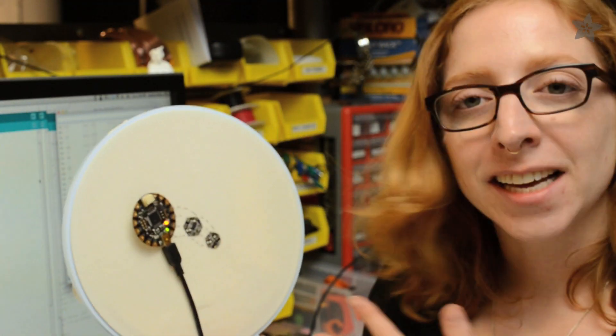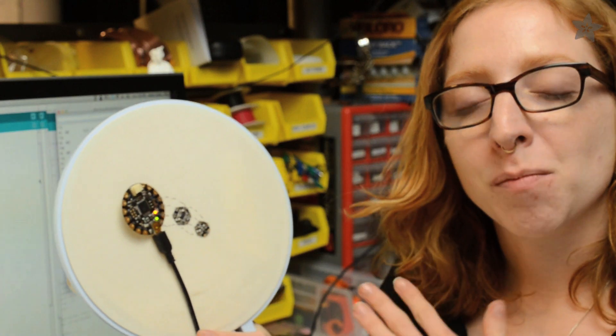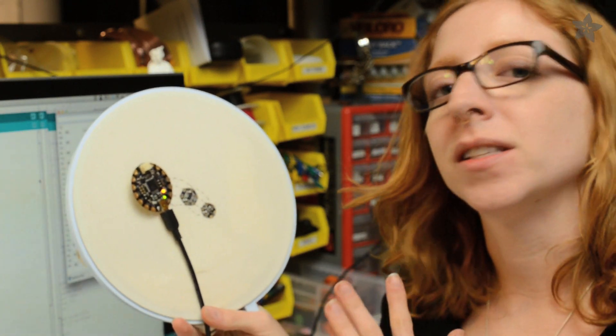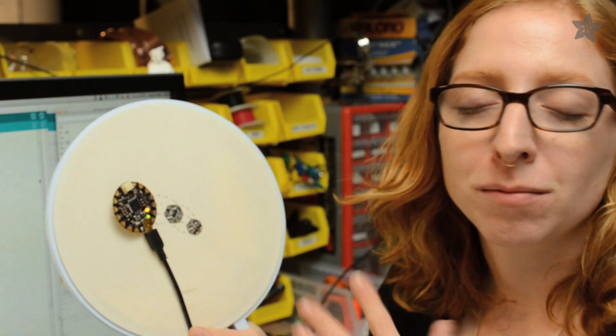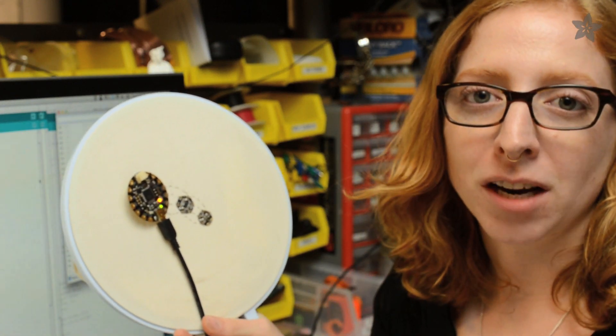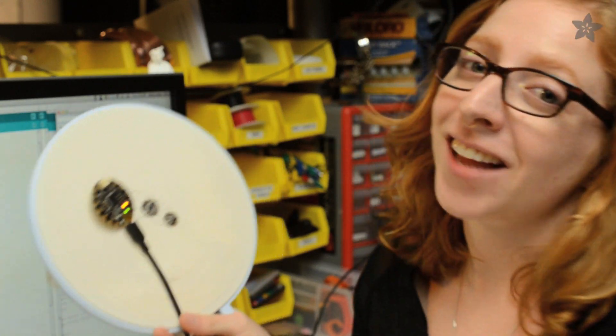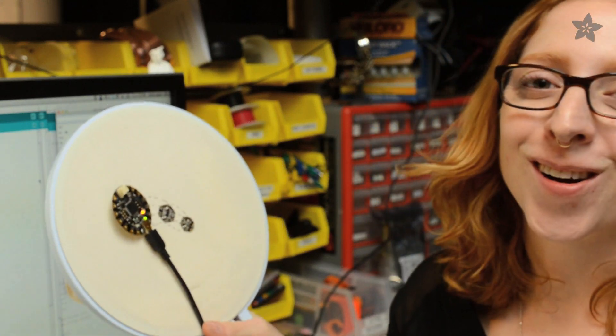This light sensor will actually break out the infrared and visible sections of the spectrum so you can make your project react to light you do see, light you don't see, or a combination thereof.